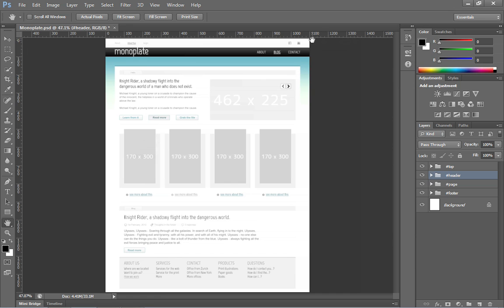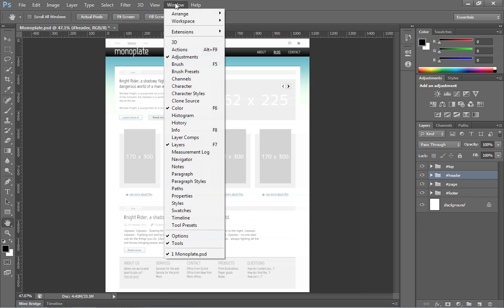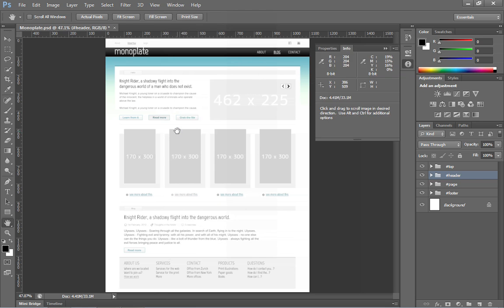Once you do that, you can get a fairly accurate measurement if you take a look at the content. Now it's somewhat confusing because we have a little bit of a margin over here on the left and on the right. So you could do this in one of two ways. You can open up the info panel by going to the window menu. And under the window menu, you can choose info.